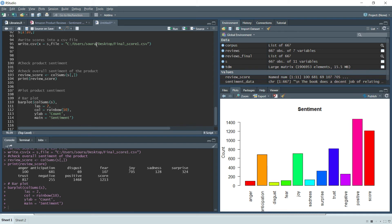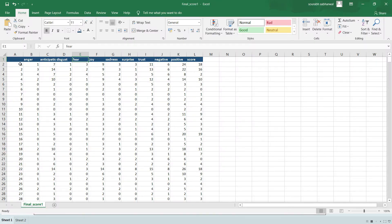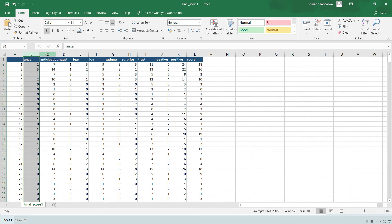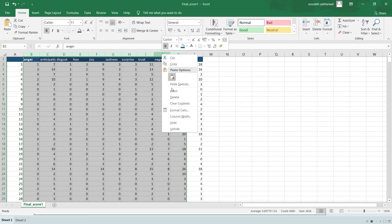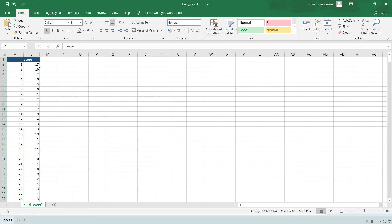Now we look at how the score CSV file can help with visualization in Tableau. Each row represents a review and each column represents the emotion score for that review. We hide the individual emotion columns and focus on the final score column to see the overall sentiment for the book.